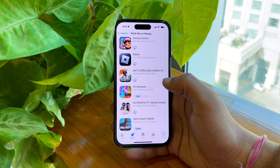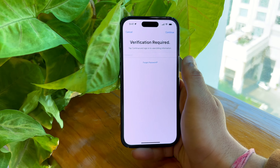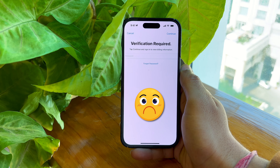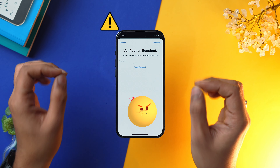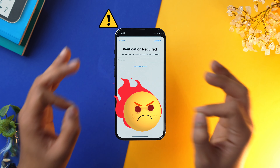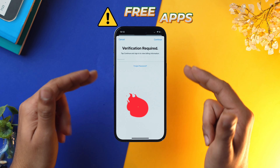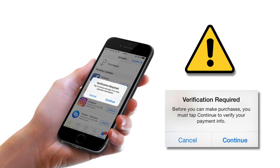This verification required prompt might occur to many of us while downloading apps from the App Store. What is actually irritating is that this will occur even when you want to download free apps. In today's video I'm going to tell you how you can remove the verification required prompt from troubling you again and again while you want to download your favorite apps from the App Store.